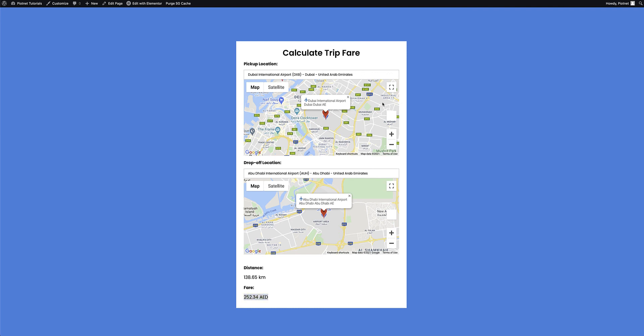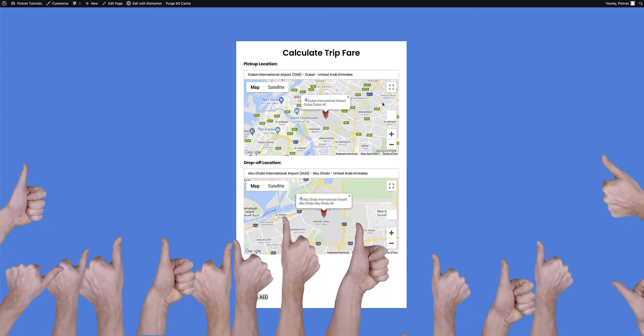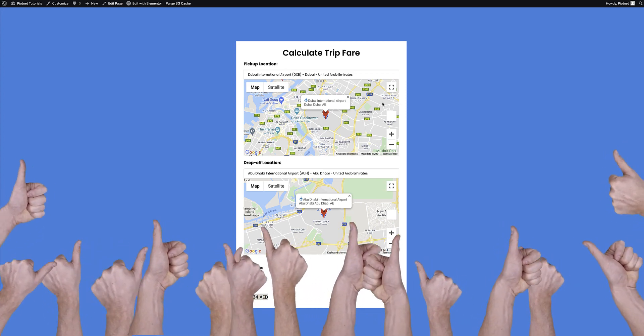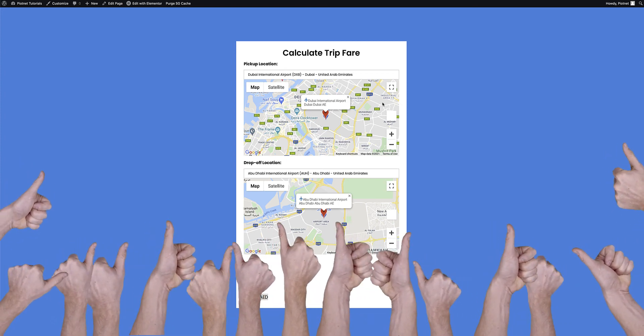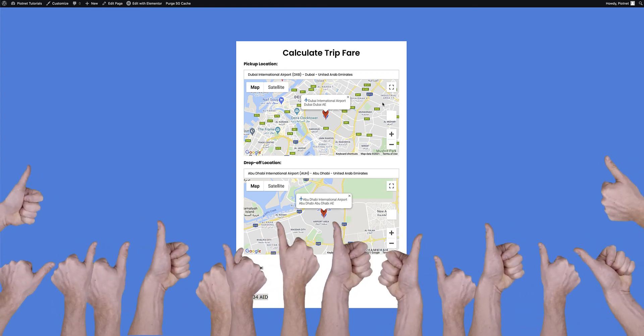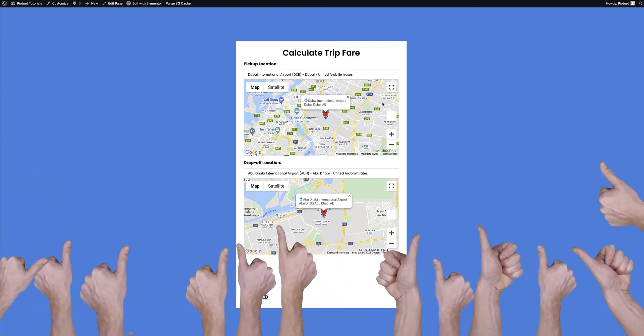And that's it, quick and effective, a fare calculator in a few easy steps. Thanks for watching. I hope you enjoyed this video. If you found it useful or helpful, remember to give us a thumbs up, and if you really liked it, leave us a comment below.